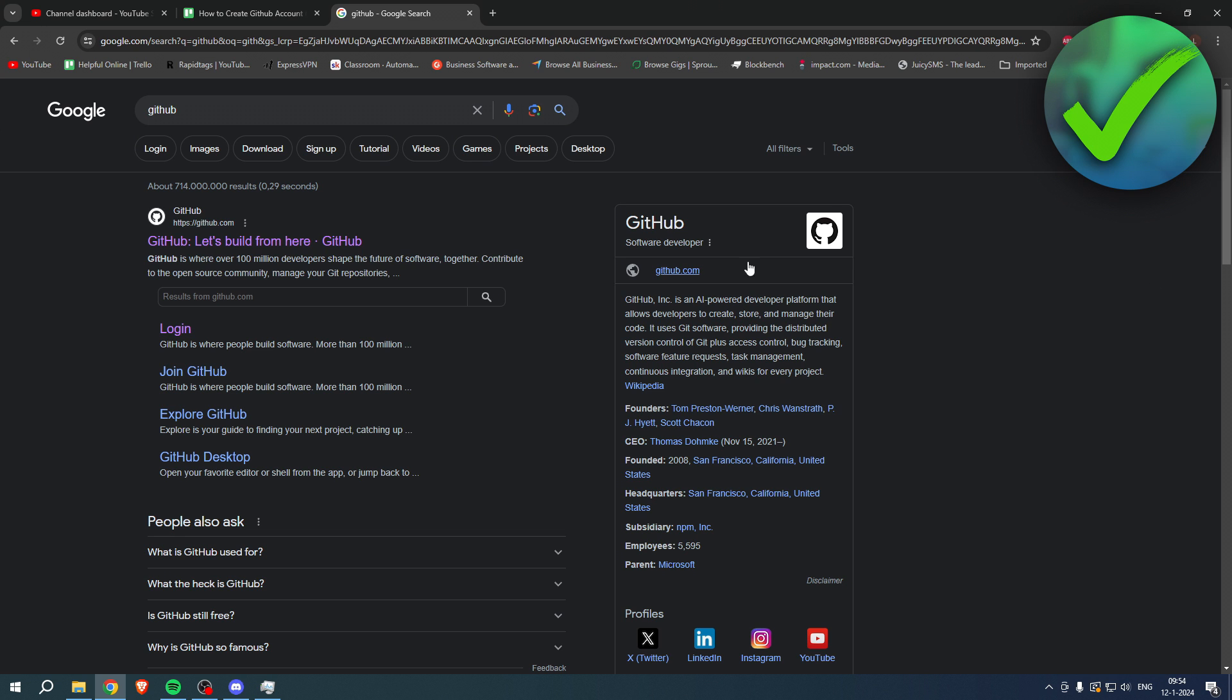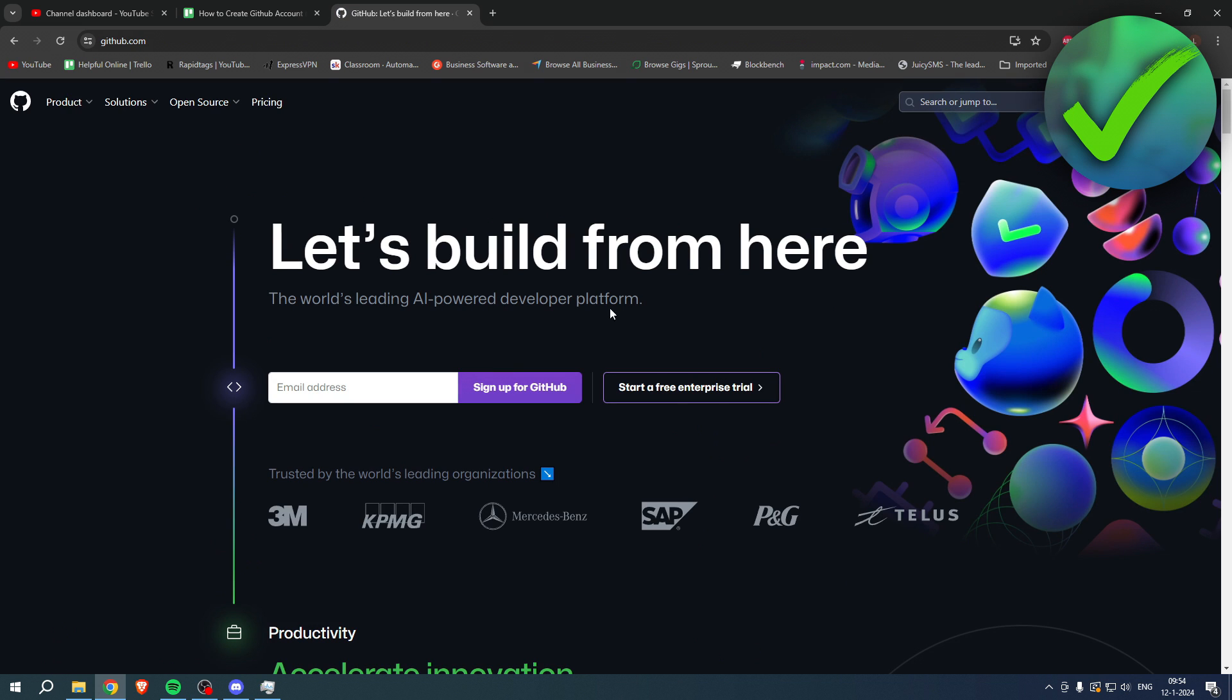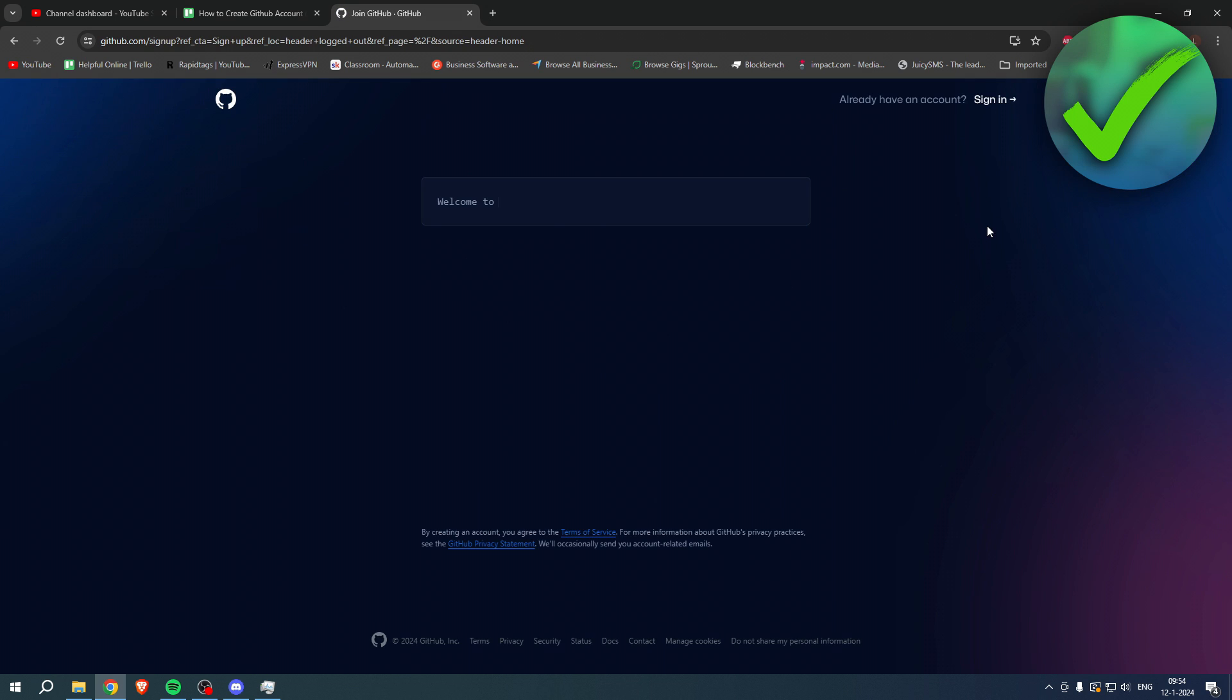So obviously first search for GitHub, then click on the first page. At the top right corner you can already see sign in or sign up. So simply click on sign up and then you'll be brought to this pretty cool looking sign up page.